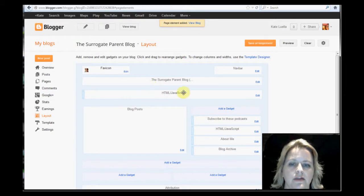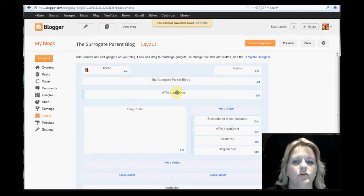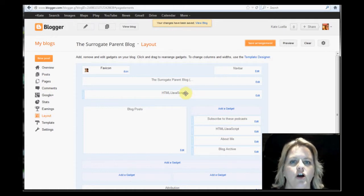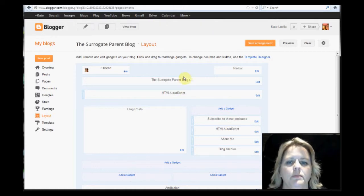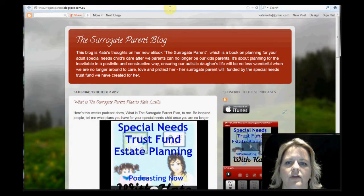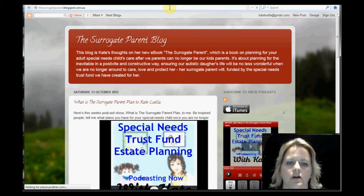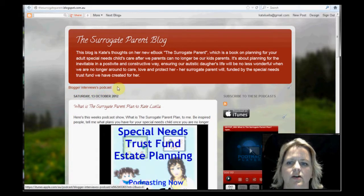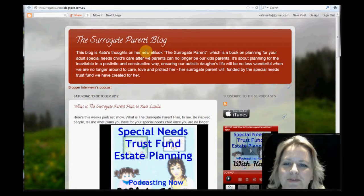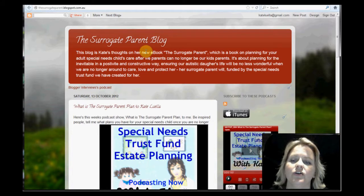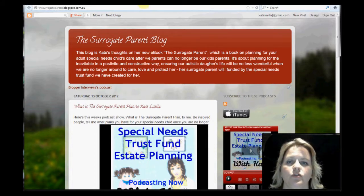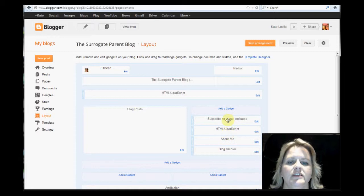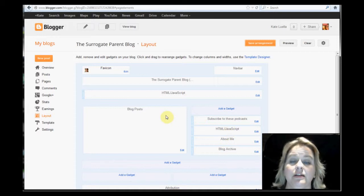There it is. So I need to save that arrangement. It's just called it HTML. But if I gave it a title, it would show up the title as well. So it should be saved. Now let's try that now. And there it is. There you go. Blogger interview podcast here on my surrogate parent blog. But that's all I'm showing you how to do it. Obviously you'd put it down the right bar. If you want down the side, it's just that HTML button. And that's it. You've got it in.